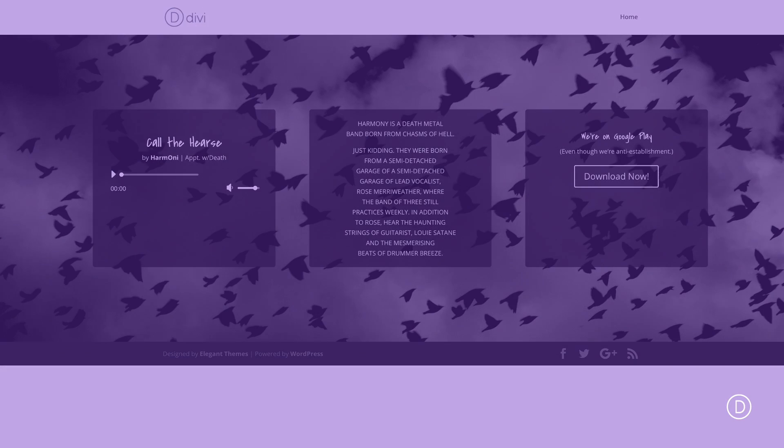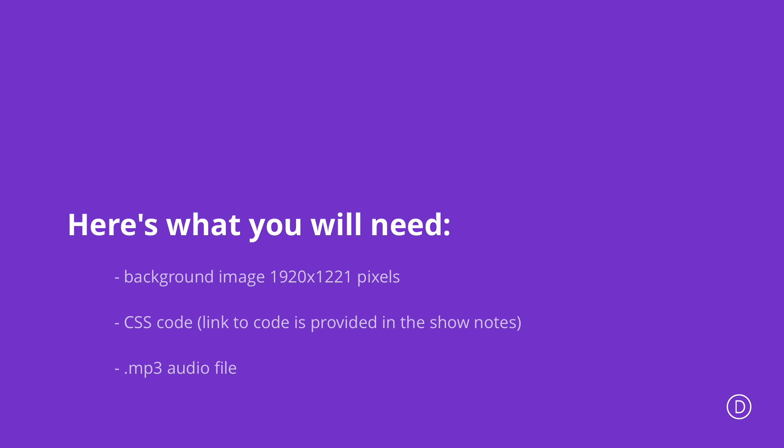In order to achieve this design, we're going to need three assets. The first one is a background image with dimensions of 1920 by 1221 pixels. We also need some CSS code. This can be found in the blog post, which I'll link in the show notes below. And finally, you're going to need your audio file. This needs to be an MP3 because any other format will not work.